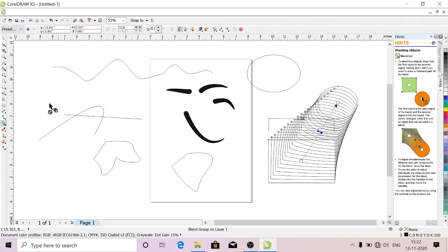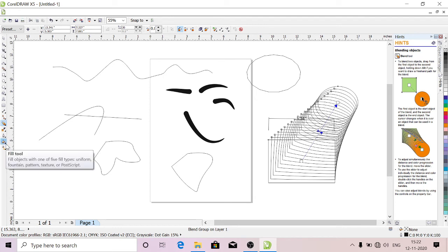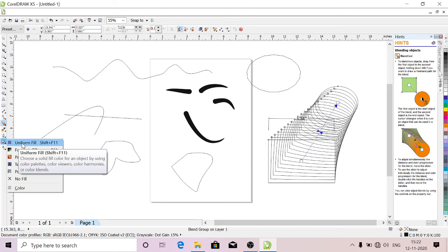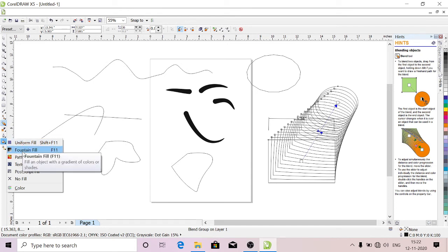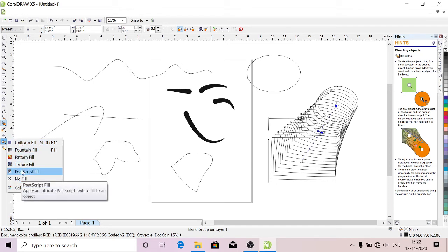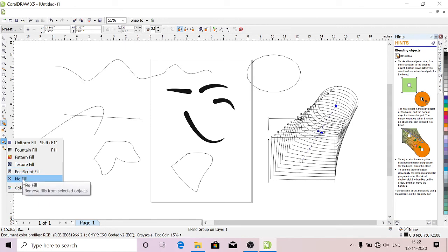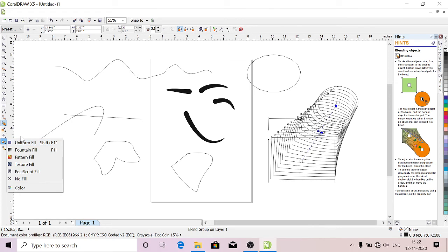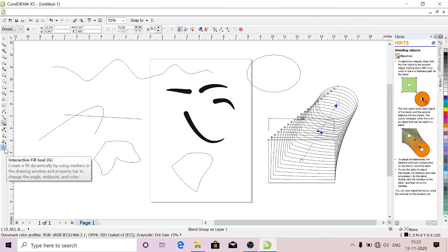This is Fill Tool. You can use this fill tool. You have Uniform Fill, Fountain Fill, Pattern Fill, Texture Fill, PostScript Fill, No Fill. You can give the colors—these are all to fill the colors.